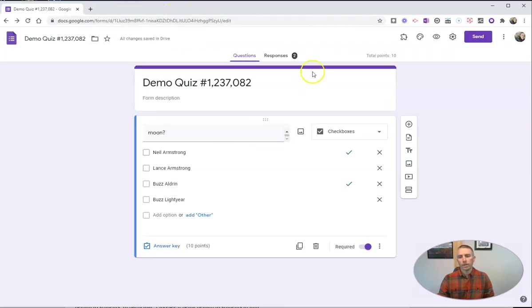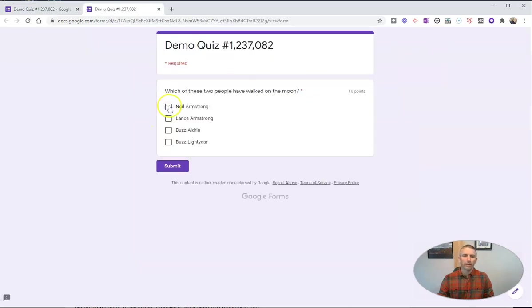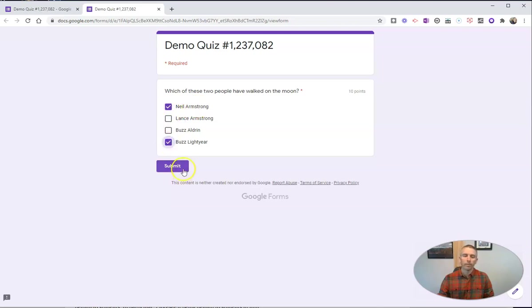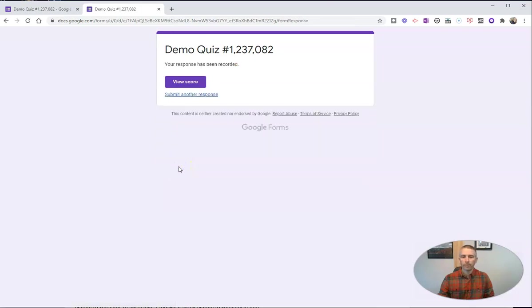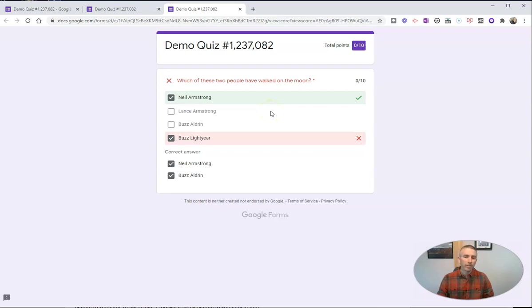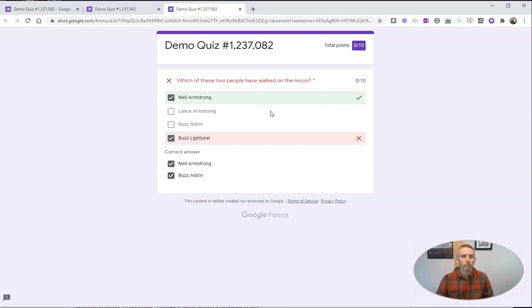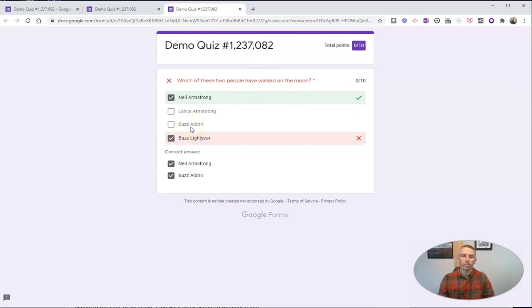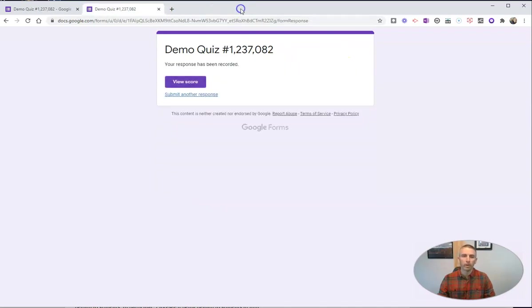But let's say a student takes the quiz and they answer Neil Armstrong, but they also answered Buzz Lightyear. Let's hit submit and view the score. They'll see that they got zero out of 10, even though they did get one of the answers correct. So they should have gotten five out of 10. And that's because Google is looking for an exact match to your answer key in order to give those 10 points.